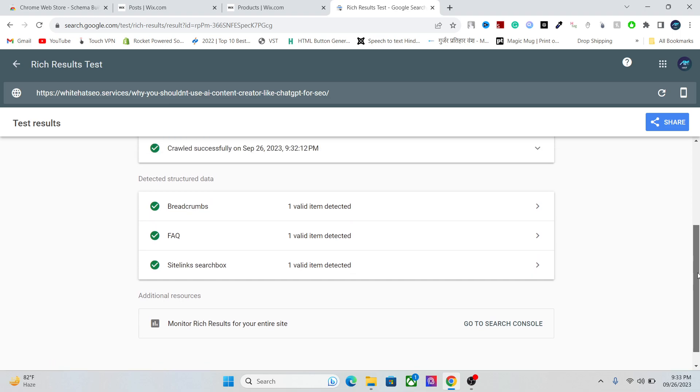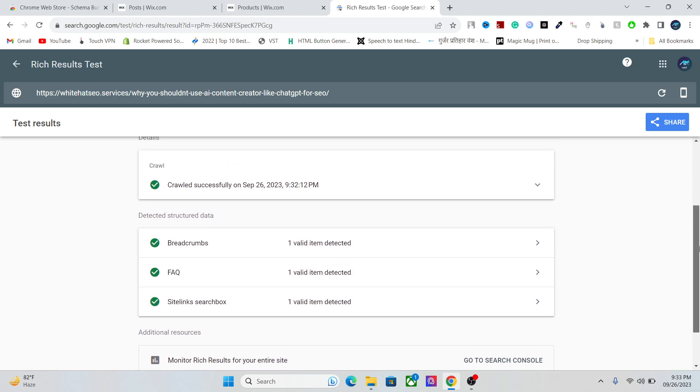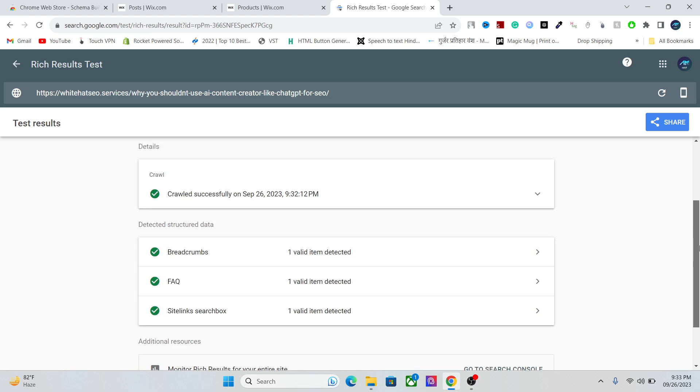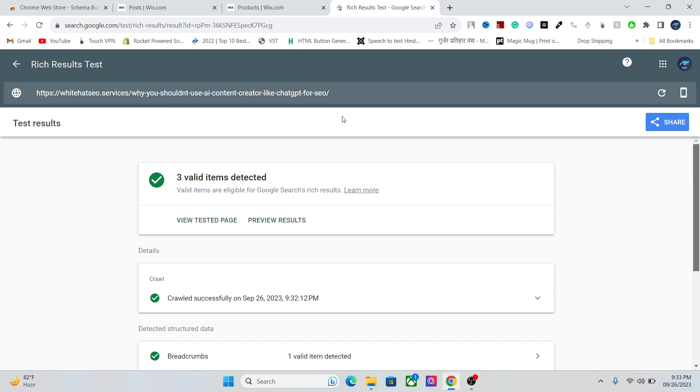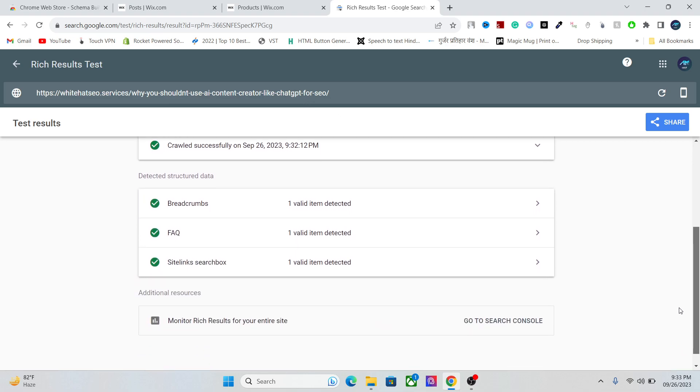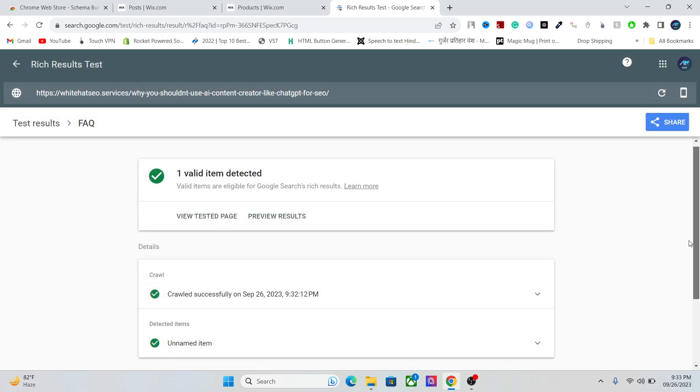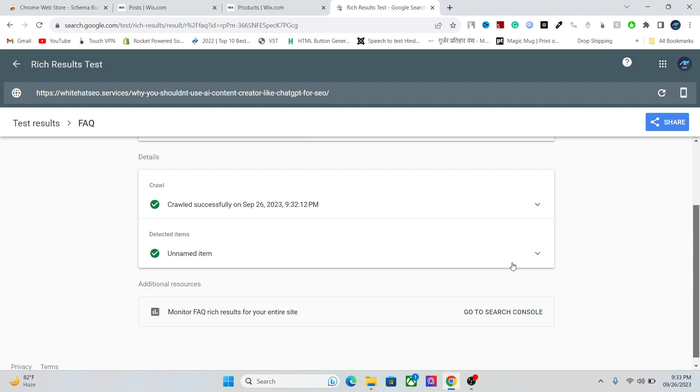First of all, for those of you who don't know what schema is, schema markup is basically a set of code which tells search engines the most important information about your article, your product, your website, your videos, images, or anything in general. For example, here is a blog article that I have written and I have added a schema markup about frequently asked questions. Using this set of code, I can tell Google that these are the questions I have on my website, and if someone is searching for these questions, it can be shown in the rich results. So it's a really important thing for your SEO and it's really important for you to add it in your website.